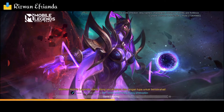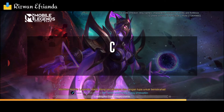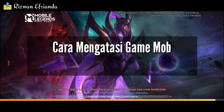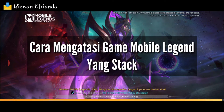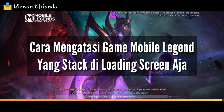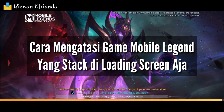Halo teman-teman, selamat datang di video kali ini. Kita akan belajar cara untuk mengatasi loading screen Mobile Legends yang stuck saat loading datanya.